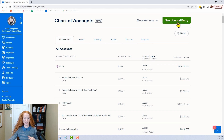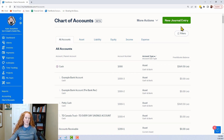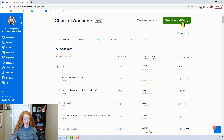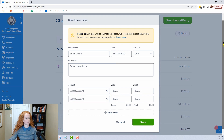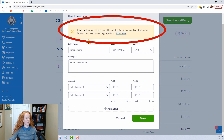I'm recording this in January of 2023, so if it's much beyond that this could be accessible in other places, but it's probably always going to be available here. You're going to create a new journal entry. Let's open this up — here is what you get to work with.